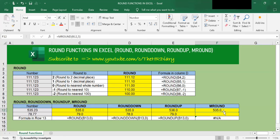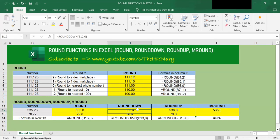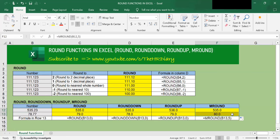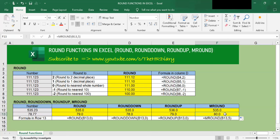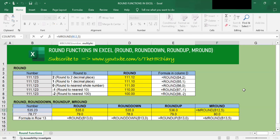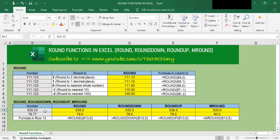It looks like I get the same result as ROUND and ROUNDDOWN giving 535. But if I drag this formula down the spreadsheet, I get a very different result. For the number 78.77, Excel rounded it up by a multiple of 5 to 80.